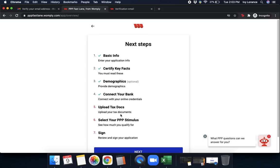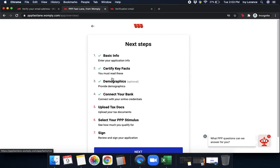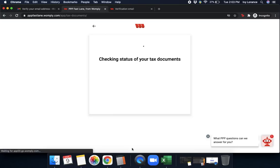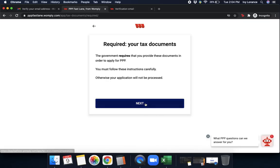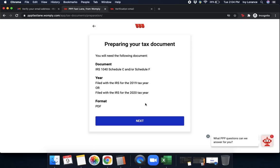We have three more steps left because basic information, certified QFACs, connect your bank, are all checked. Let's go into upload tax docs. Let's click next. It says click check the status of your tax documents. The government requires that you provide these documents in order to apply for a PPP. You must follow the instructions carefully, otherwise your application will not be processed. Let's go ahead and click next.